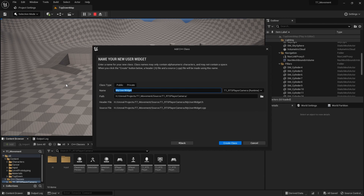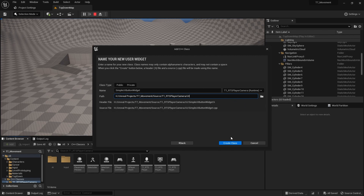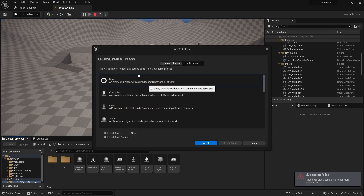This first one is going to be our base — it's going to be a button widget. So we're going to create a custom button widget, and this will be like the base class for any button that you want to create. You'll see why it's useful later. I'll call it SimpleUIButtonWidget and put it in a UI folder for now.